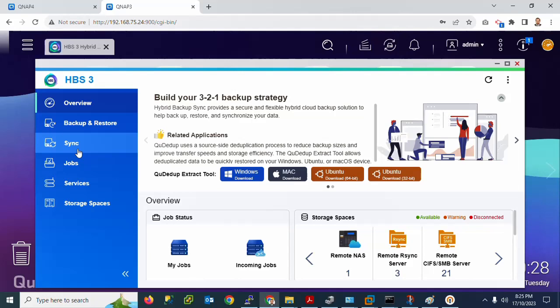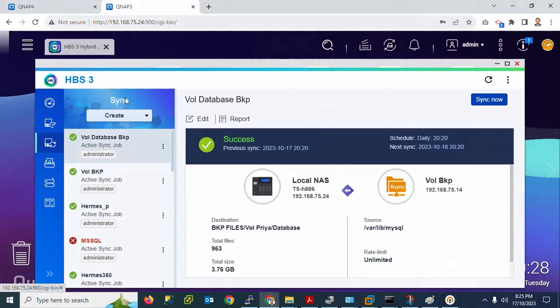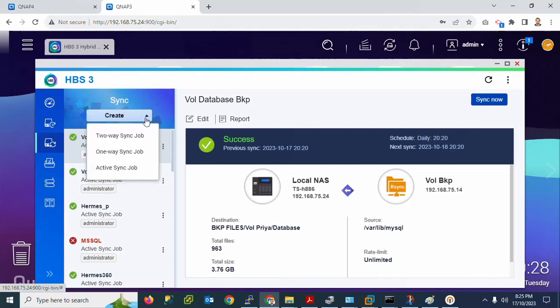In Hybrid Backup Solution there are options: Overview, Backup, Restore, and Synchronize. I will go to Synchronize to sync my Linux server backup into the NAS drive. Click on Synchronization, then click the Create option. There is a third option: Two-Way Synchronization.